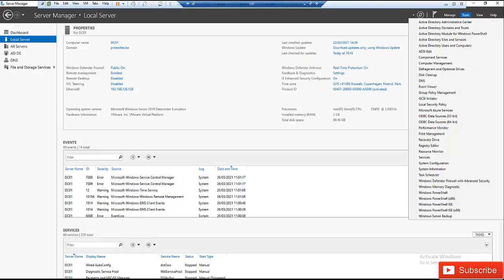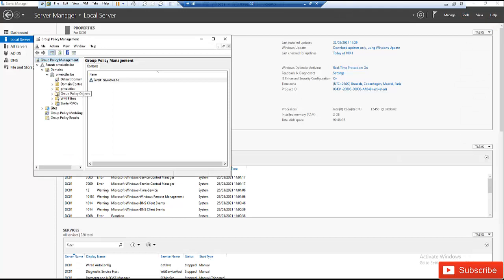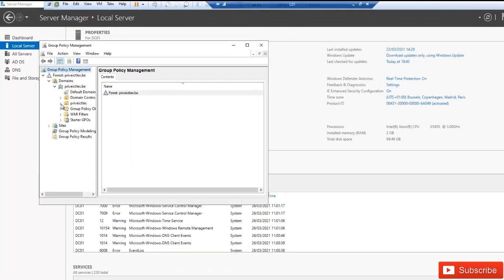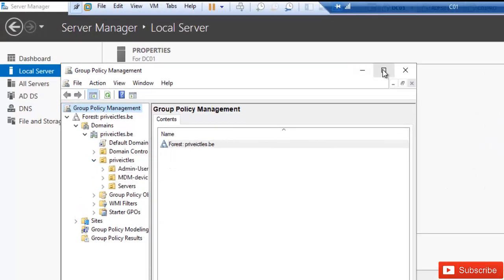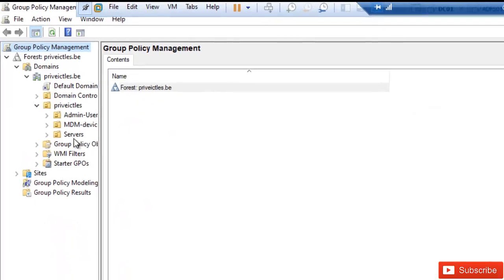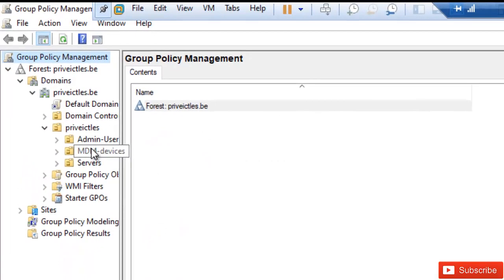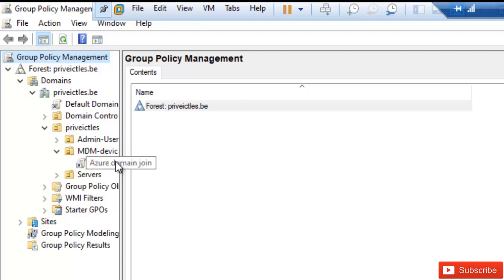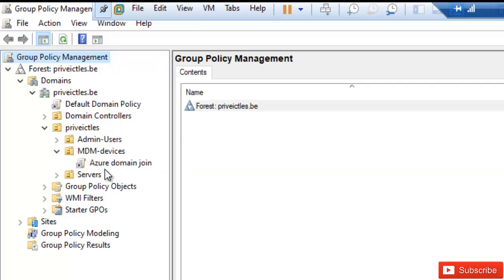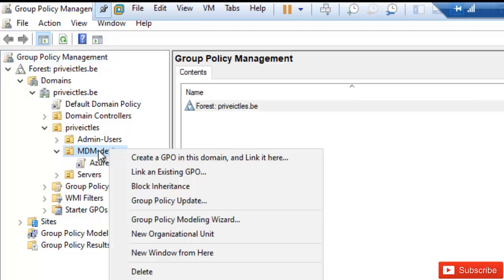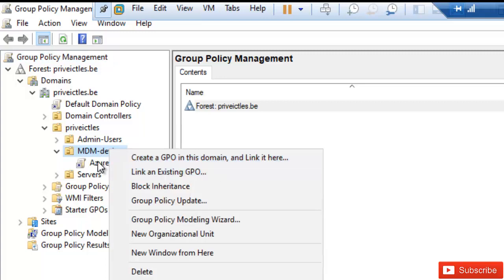When you open Group Policy Management, you're going to create a new policy in your device OU, because here I have an organization unit which all my devices will be located. I created a new policy which is called the Azure Domain Joined. So you just need to right-click on the organization unit and create a GPO in this domain and link it here.